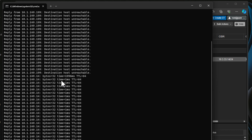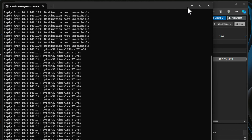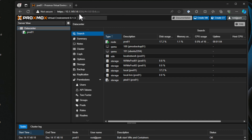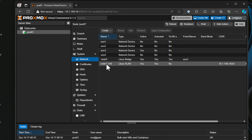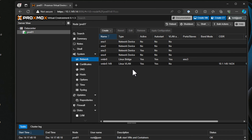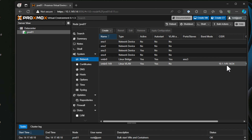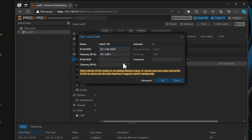I launched a continuous ping to 10.1.149.14. It went from destination host unreachable to actively pinging — we've got access to 10.1.149.14, the same physical host with the changed IP. Clicking on the host and going to network, we see the sub-bridge interface — a child interface off the parent Linux bridge. The type it creates is a Linux VLAN, and we see the new IP address assigned through the network interfaces file. Double-clicking into it shows the IP address, gateway, and the VLAN tag, which is grayed out since the name already indicates VLAN 149.